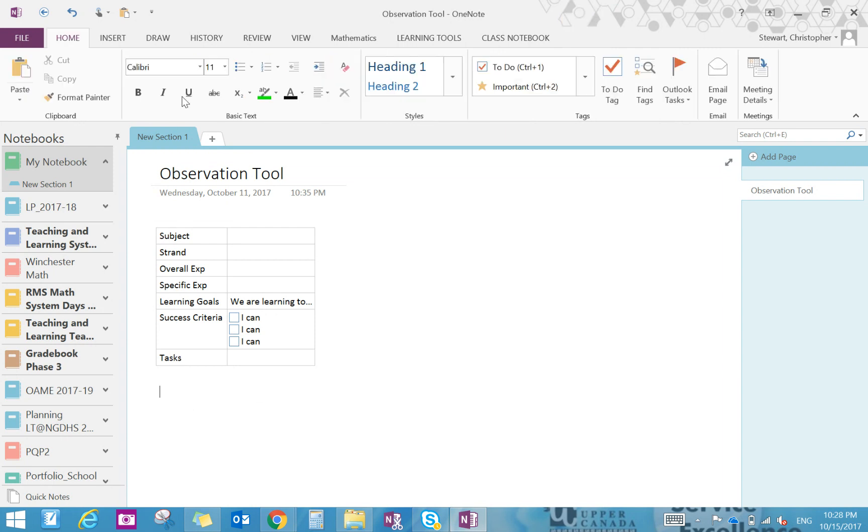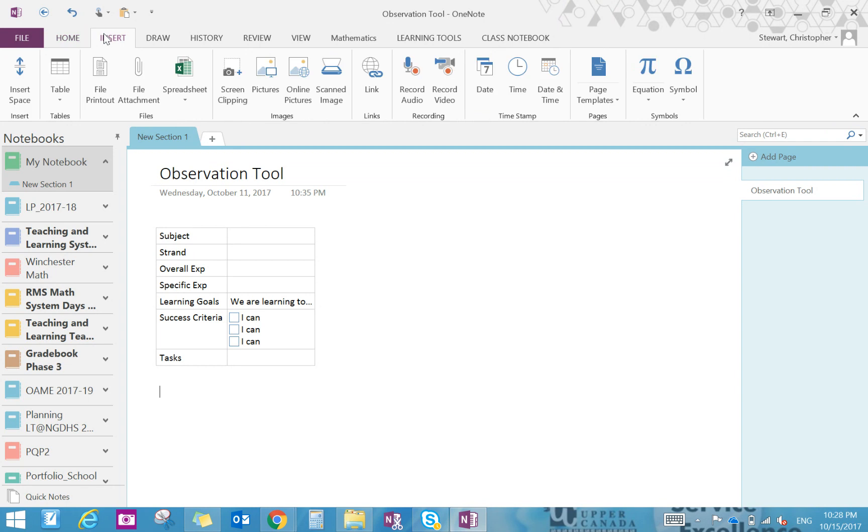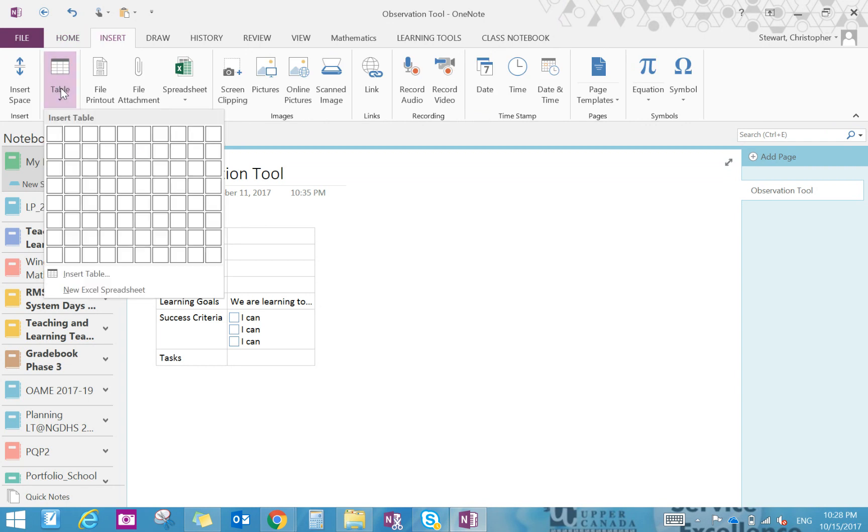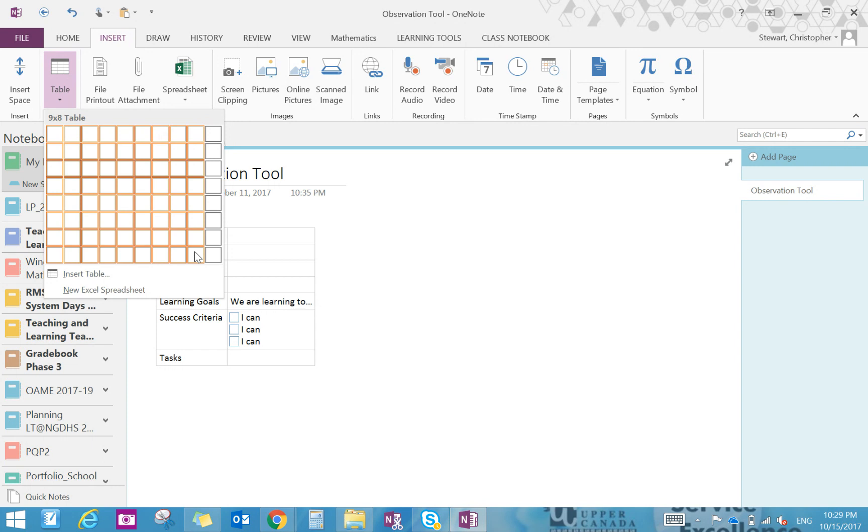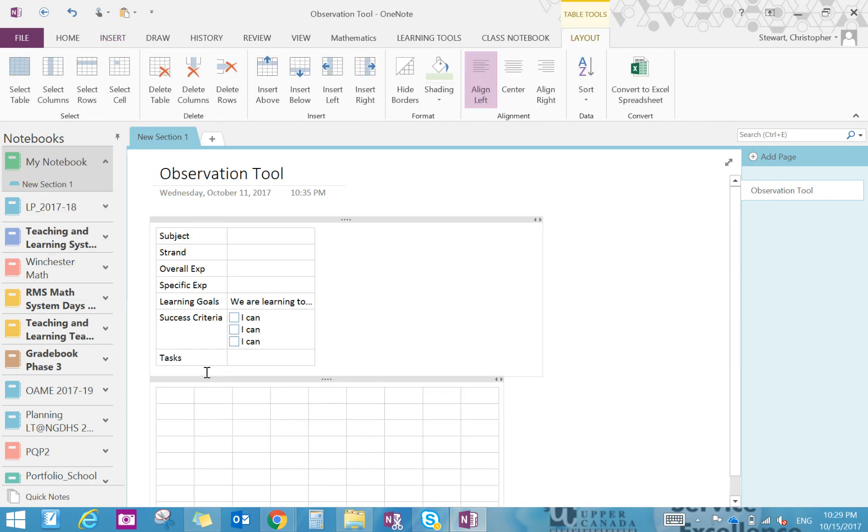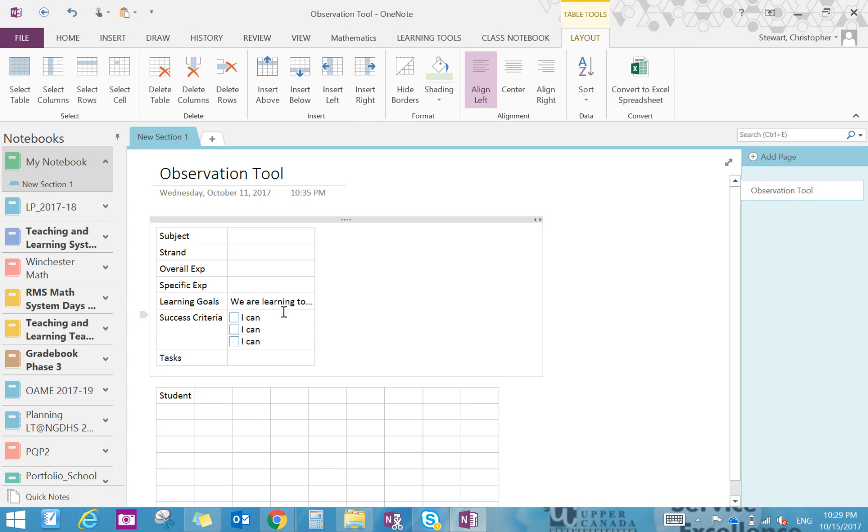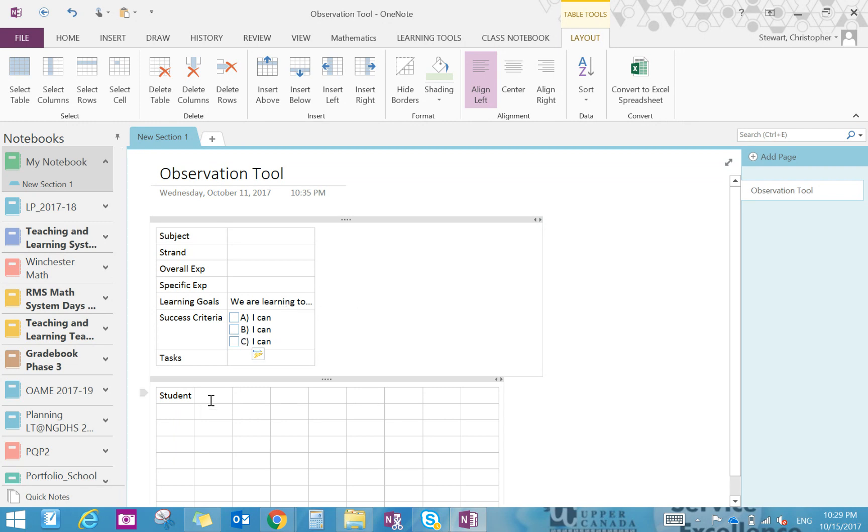So I would insert another table. Within that table we would have information regarding student name, criteria that we're using. So however many criteria, we'll have our documentation, observational notes, feedback. We should probably put something in there for our interpretation of that and maybe some next steps. So as I mentioned, we'd have our student name, we'd have our success criteria. So up here we could label them. This would be the first one. So A, B, C. If I do it this way it just makes it easier to track.